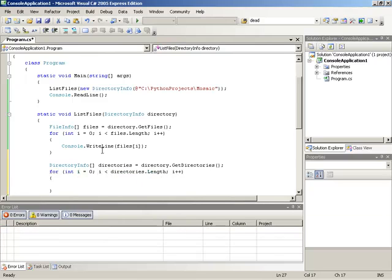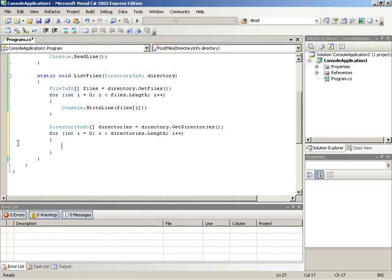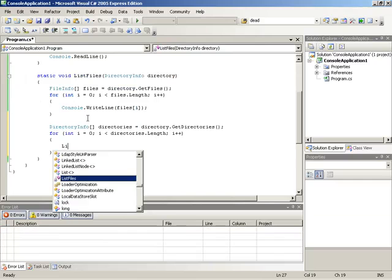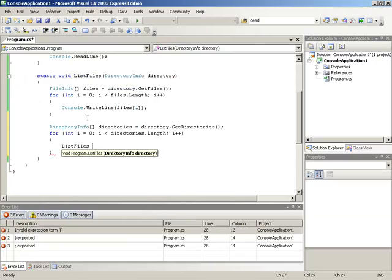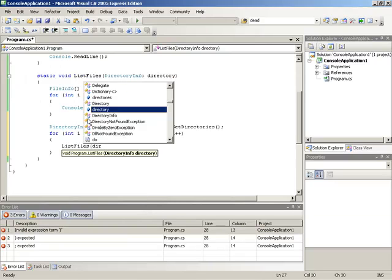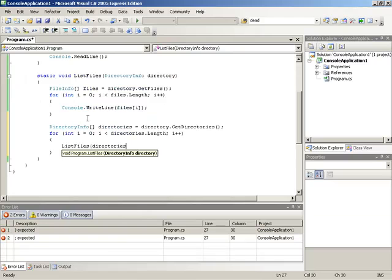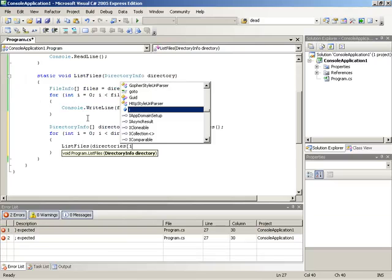Now for each directory we're simply going to recall this entire method. So we'll run list files but for the current directory. So that would be directories sub i.